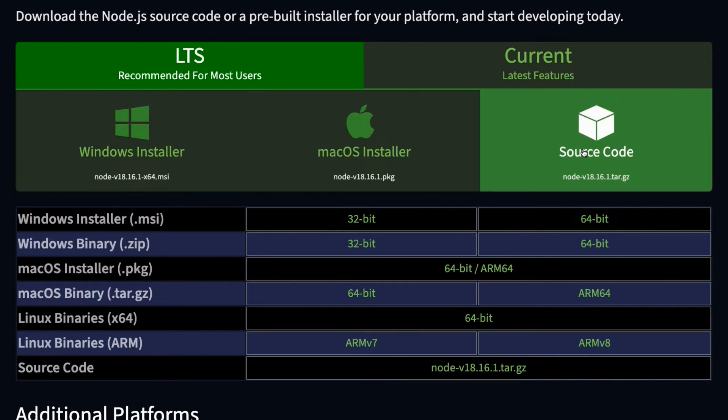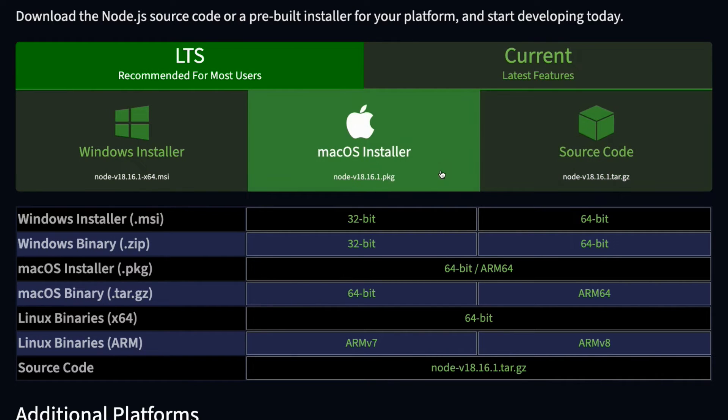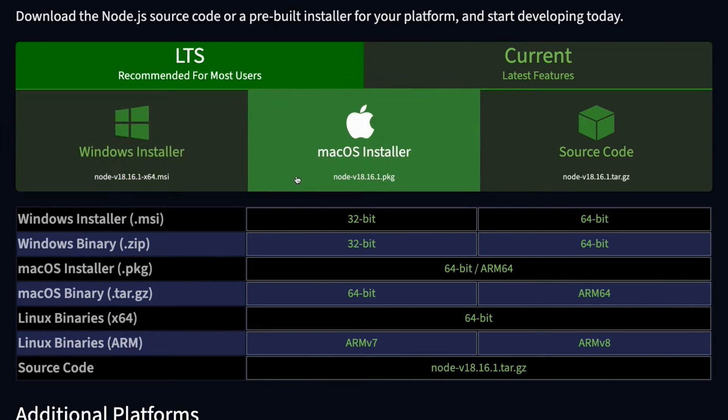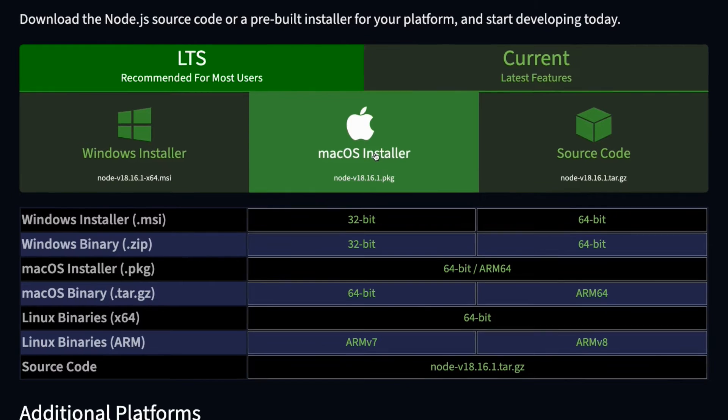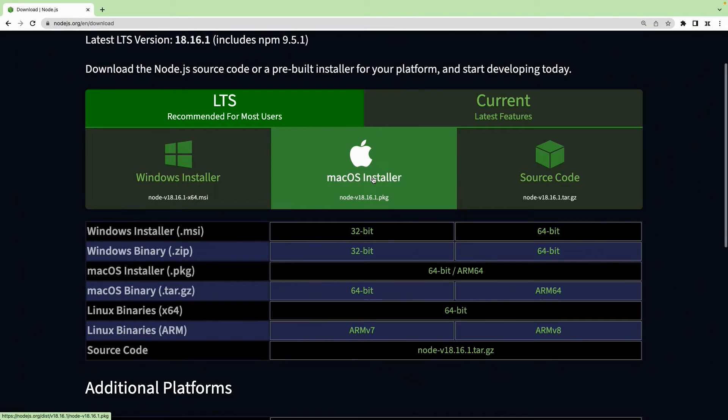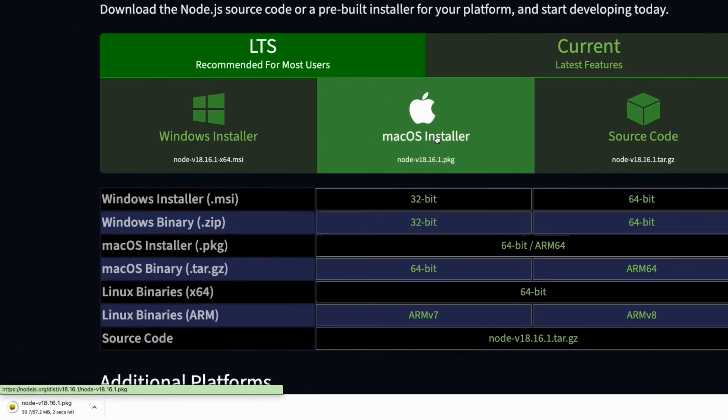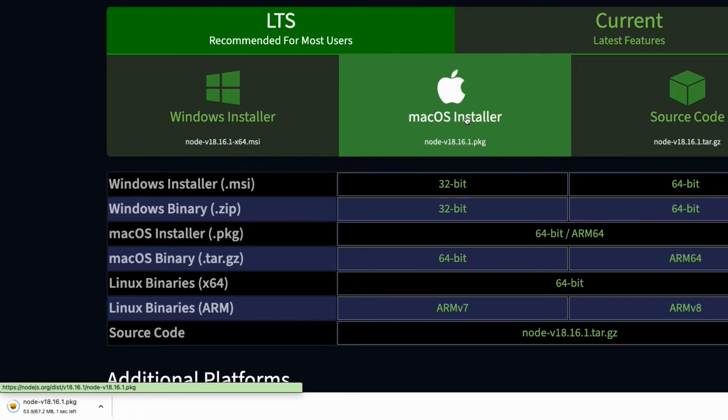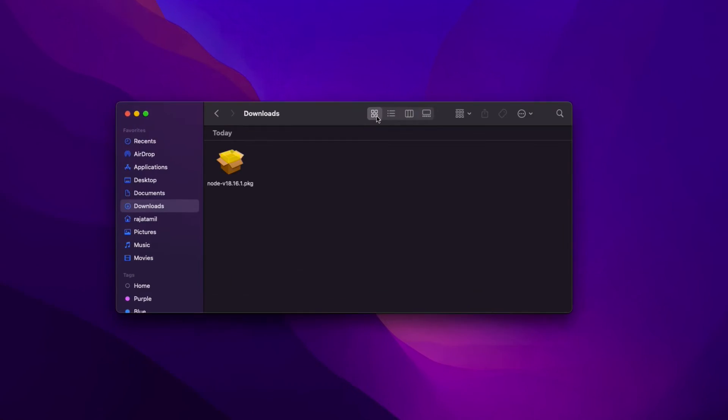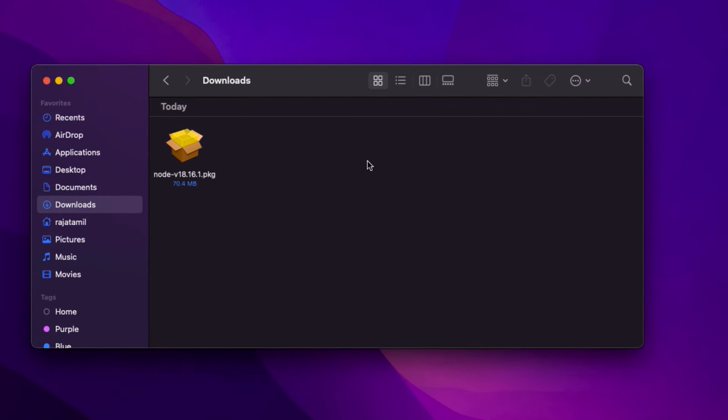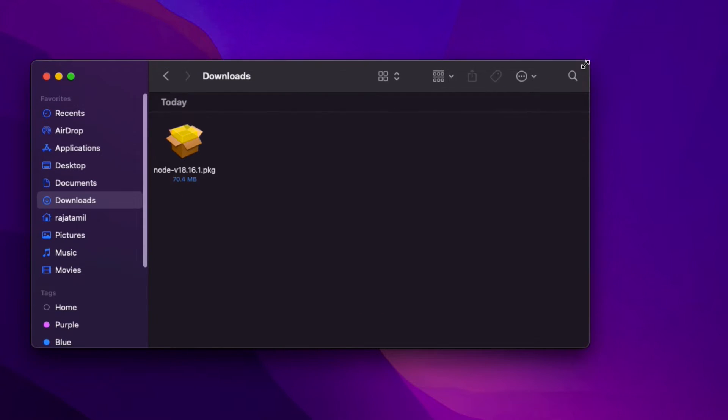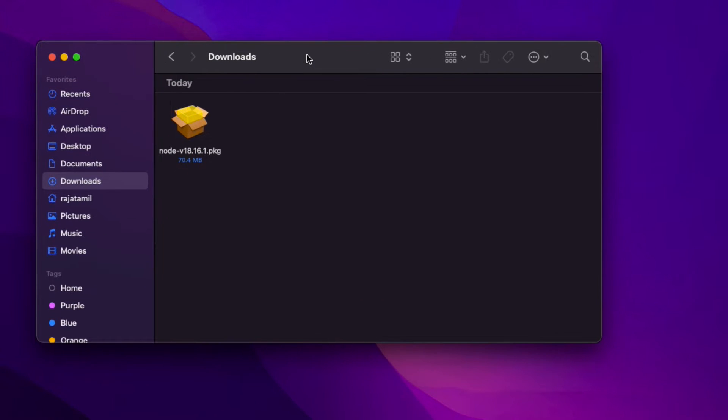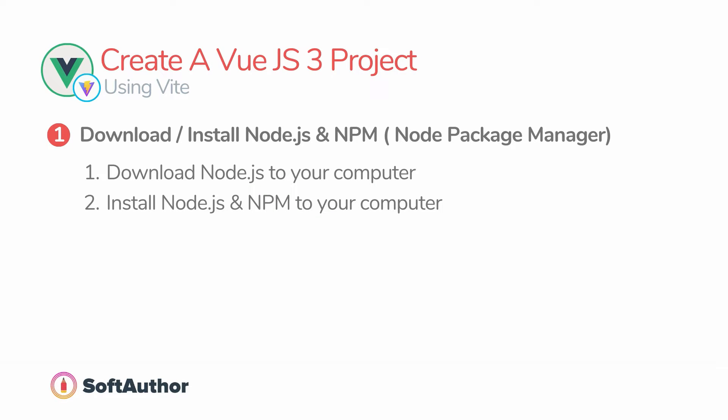Once you select the LTS option, there are three ways you can download the Node.js installer to your computer depending on what operating system your computer has. I use Mac, so I'm going to click on the macOS installer to download. This will take a few seconds to finish downloading the Node.js installer package file into my computer.